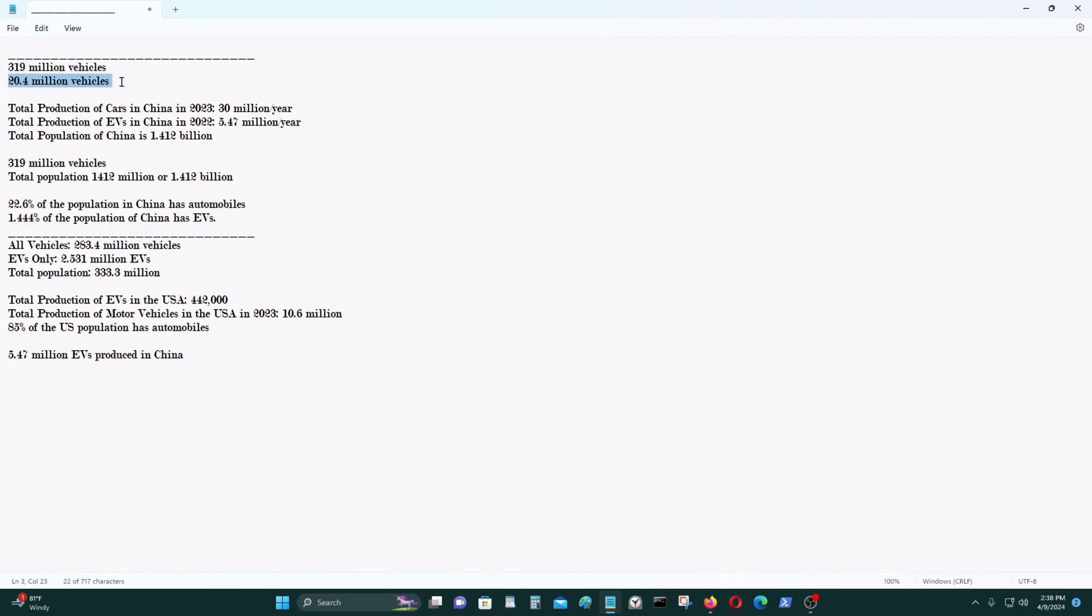And currently China produces, or last year, China produced 30 million vehicles in 2023. And the total production of electric vehicles in China in 2022 was 5.47 million vehicles.